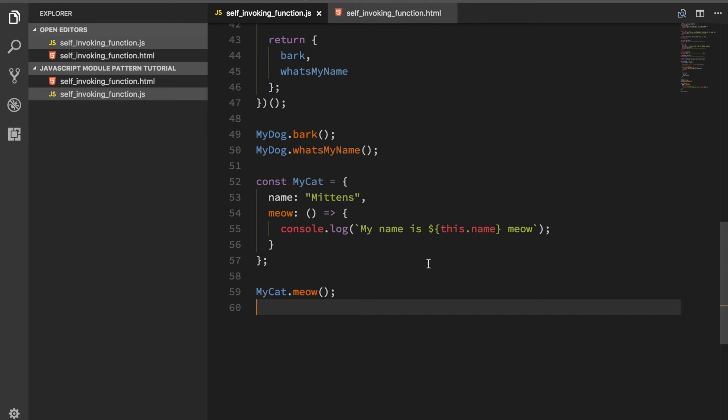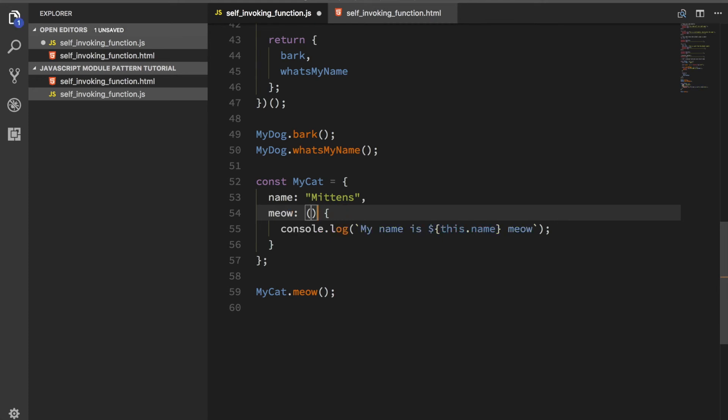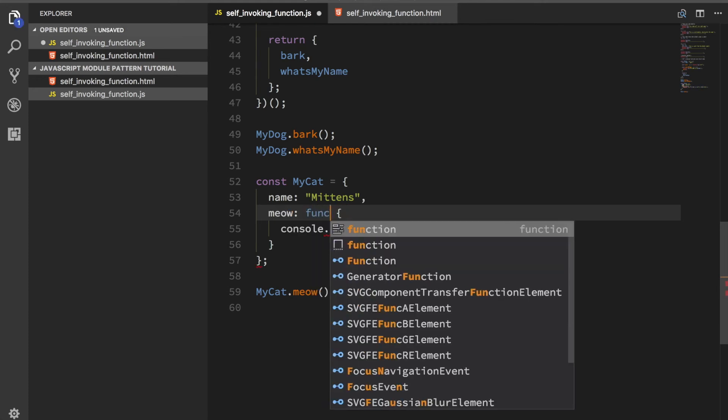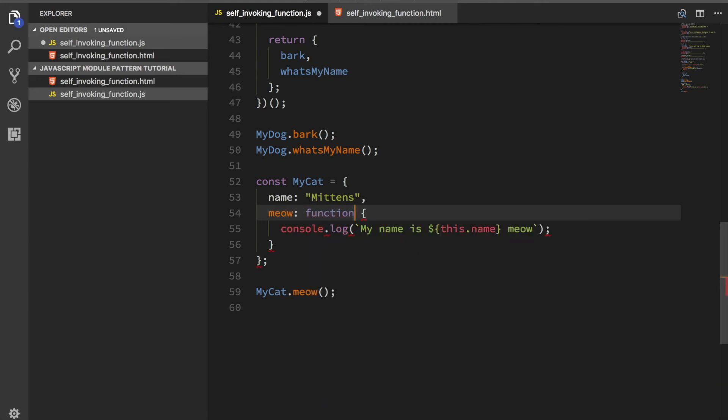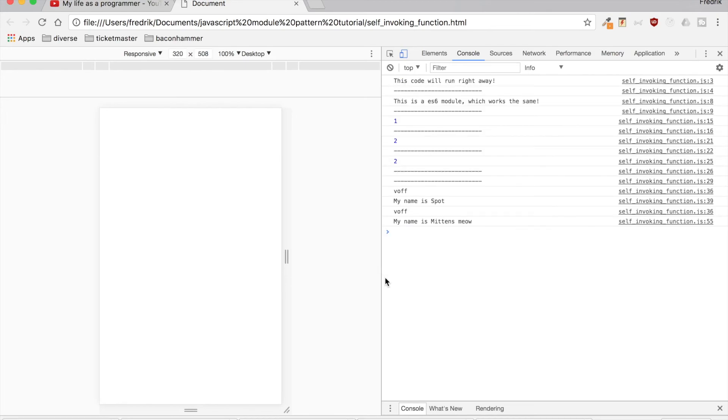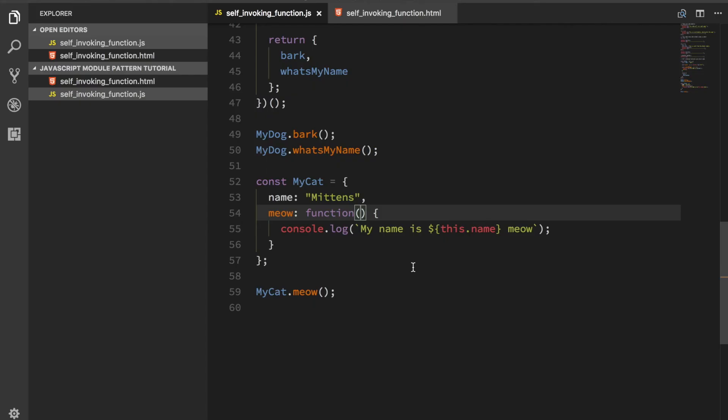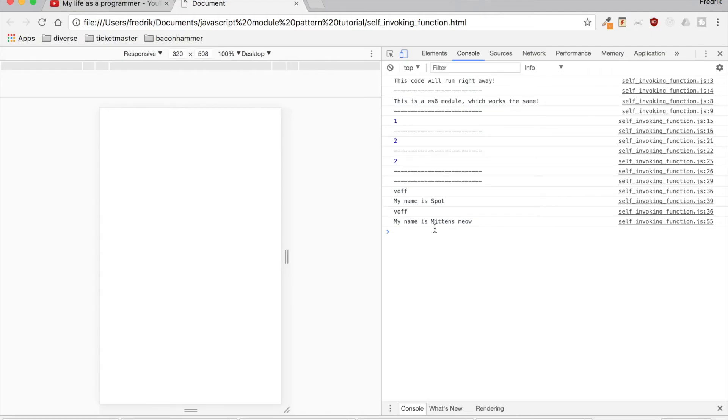Actually, I'm completely wrong. This will not work because we're using the ES6 syntax. Sorry about that, guys. If I do that, that should fix it. Yes. That's a different discussion. But if you use the old way of doing things, you do this dot name and this function is now going to log out my name is Mittens meow.